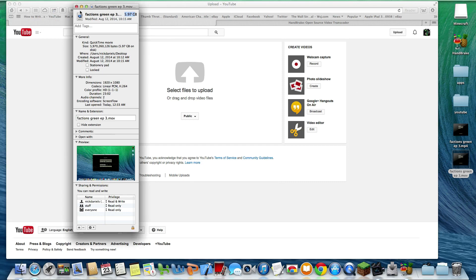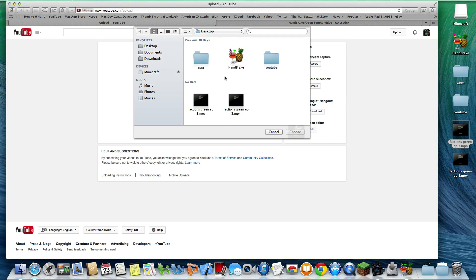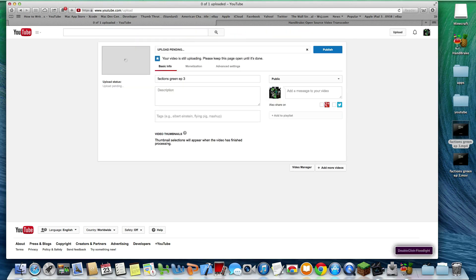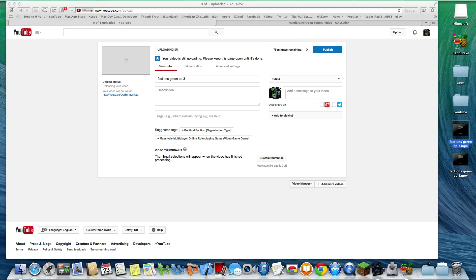That original file took roughly 500 minutes to upload. This compressed one should take much less — about an hour and ten minutes. It could go a little bit higher or a little bit lower, but roughly an hour and ten. So you cut it down from 500 minutes to 70 minutes, which is significant. It's still going to take a while, but you still have the good quality that you wanted on the video.